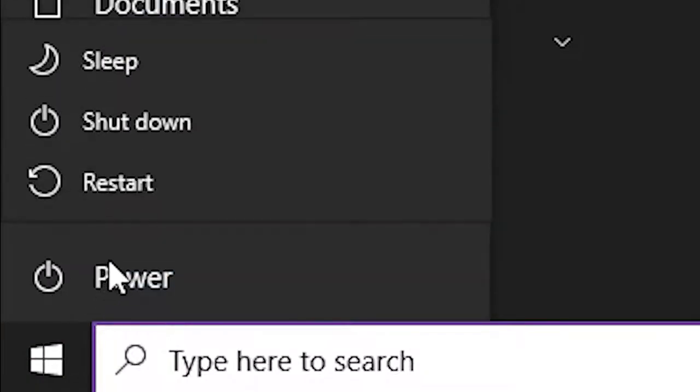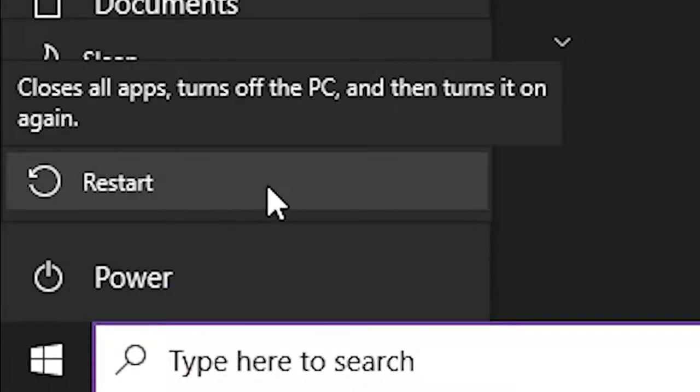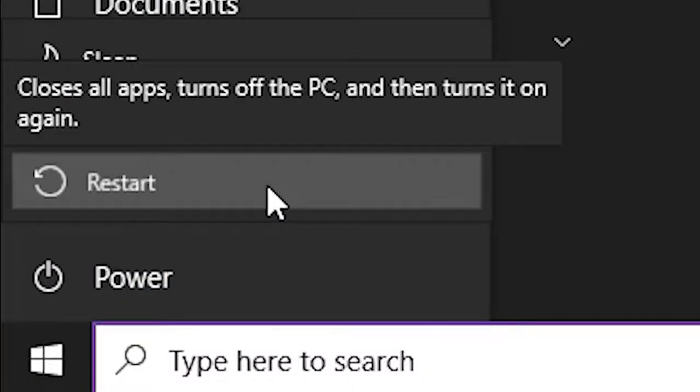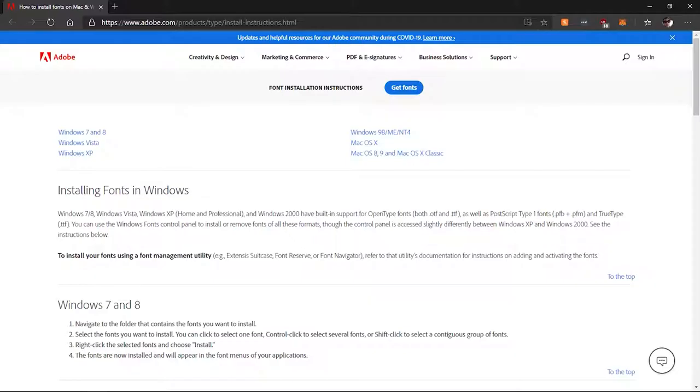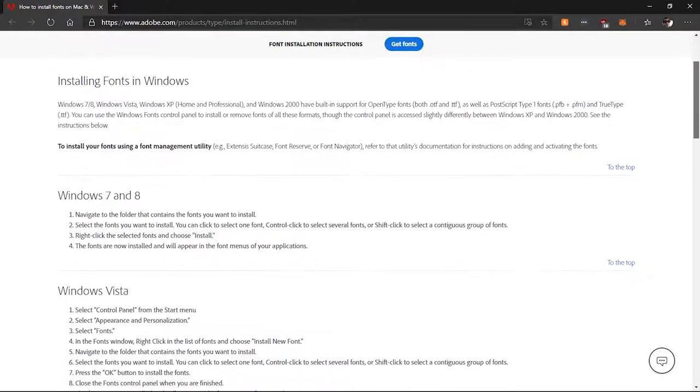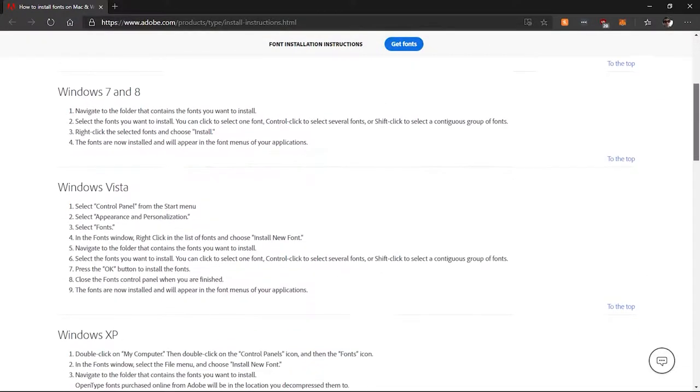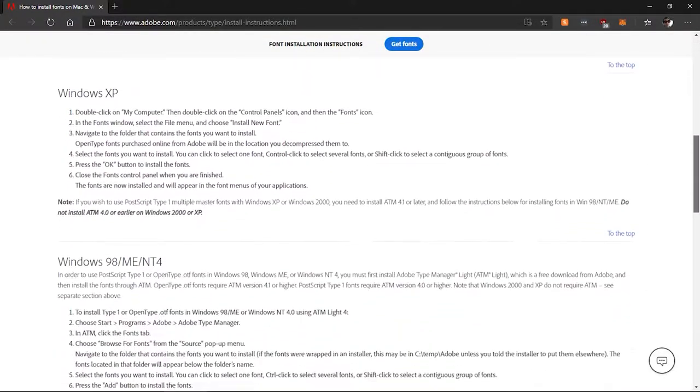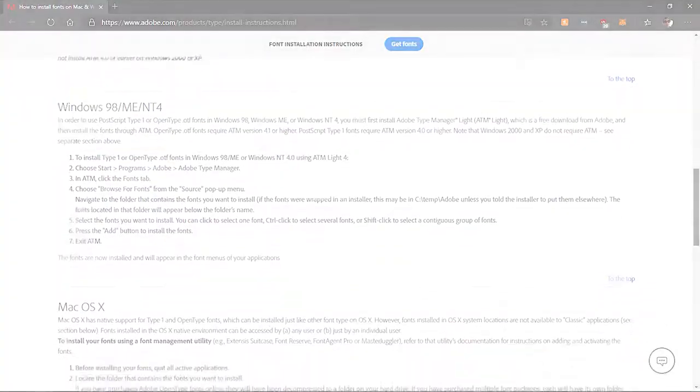If you're still having issues, you can go ahead and try restarting your computer entirely. Adobe does have a web page specifically for any issues in uploading of any font types, so you can go ahead and check that out too.